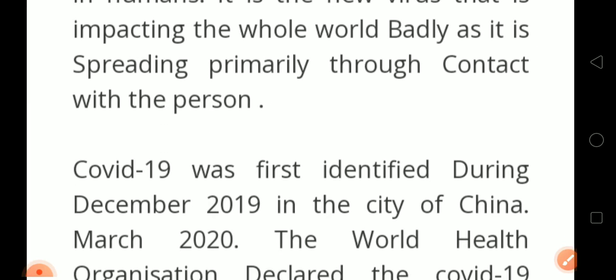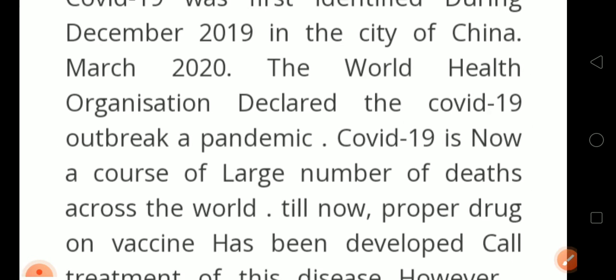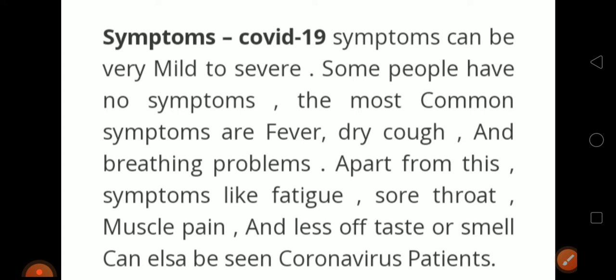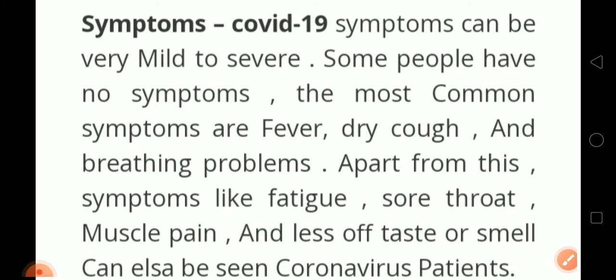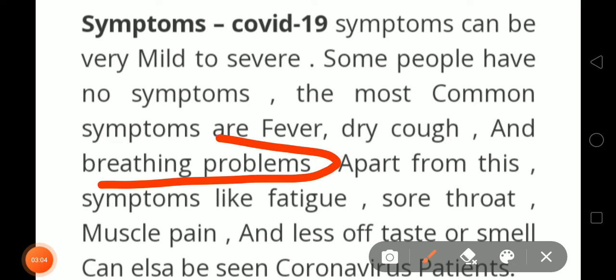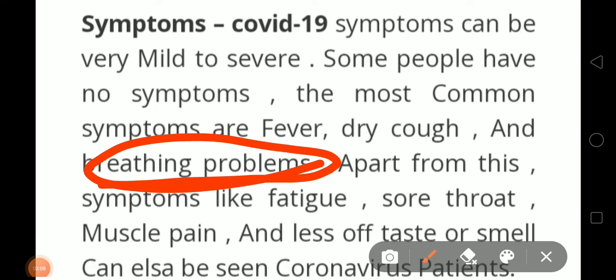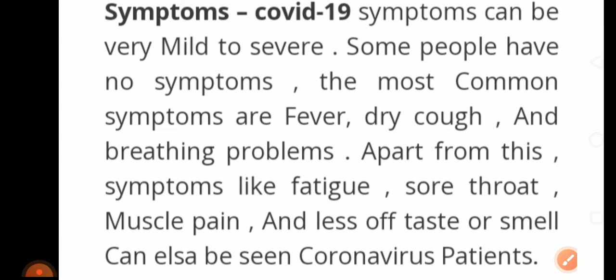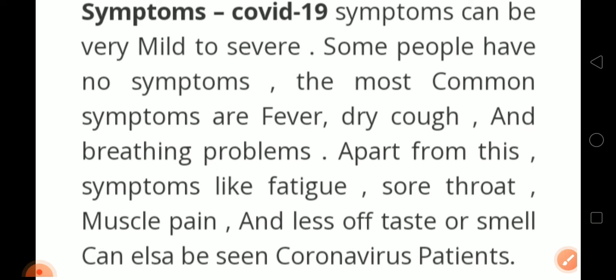Next, we change the paragraph to symptoms. What are the symptoms of COVID-19? Symptoms can be very mild to severe. Some people have no symptoms at all. The most common symptoms are fever, dry cough, and breathing problems — breathing problem is the main one. Apart from these, symptoms like fatigue (meaning tiredness), sore throat, muscle pain, and loss of taste or smell can also occur with coronavirus. The main symptoms to mention are cough, fever, breathing problem, and fatigue.